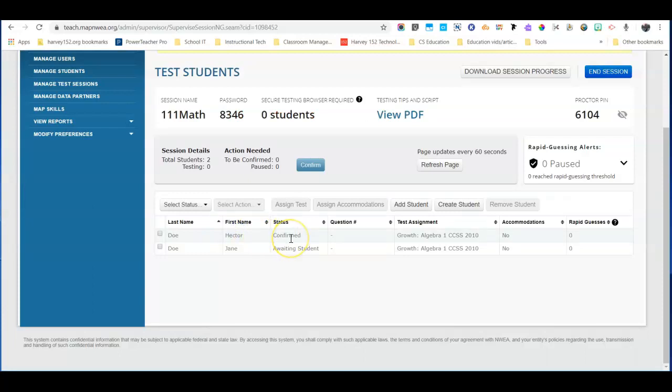That student is confirmed and then within a couple of seconds they'll get that blue button on their screen again. They click that and they restart their test right from where they left off.